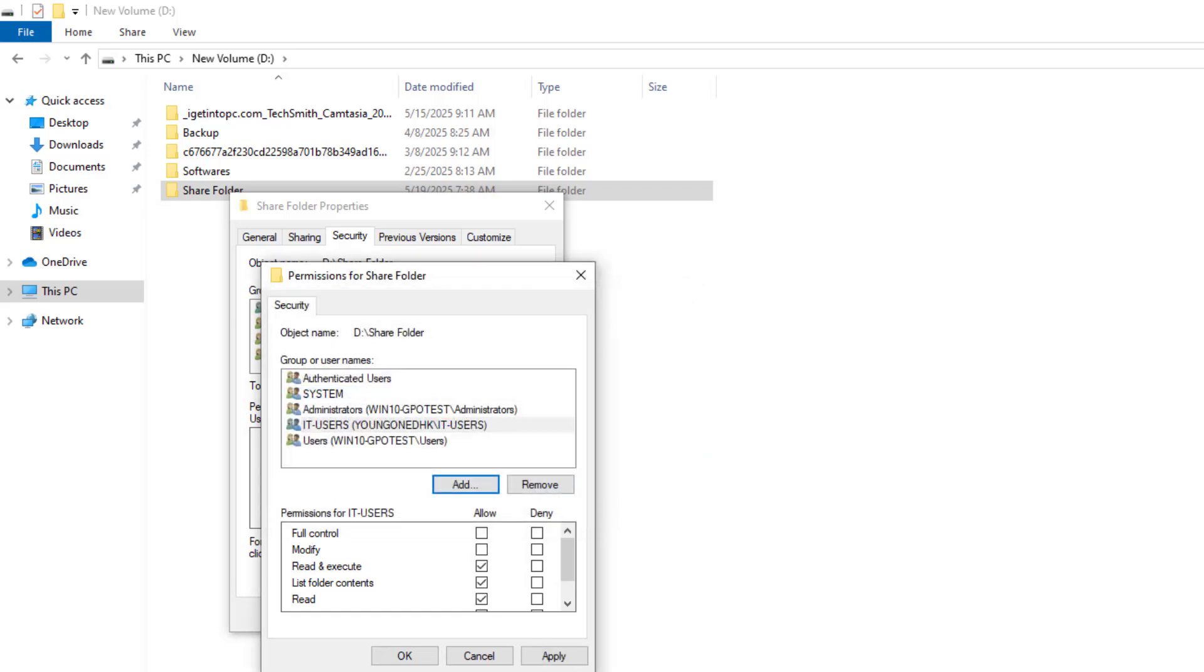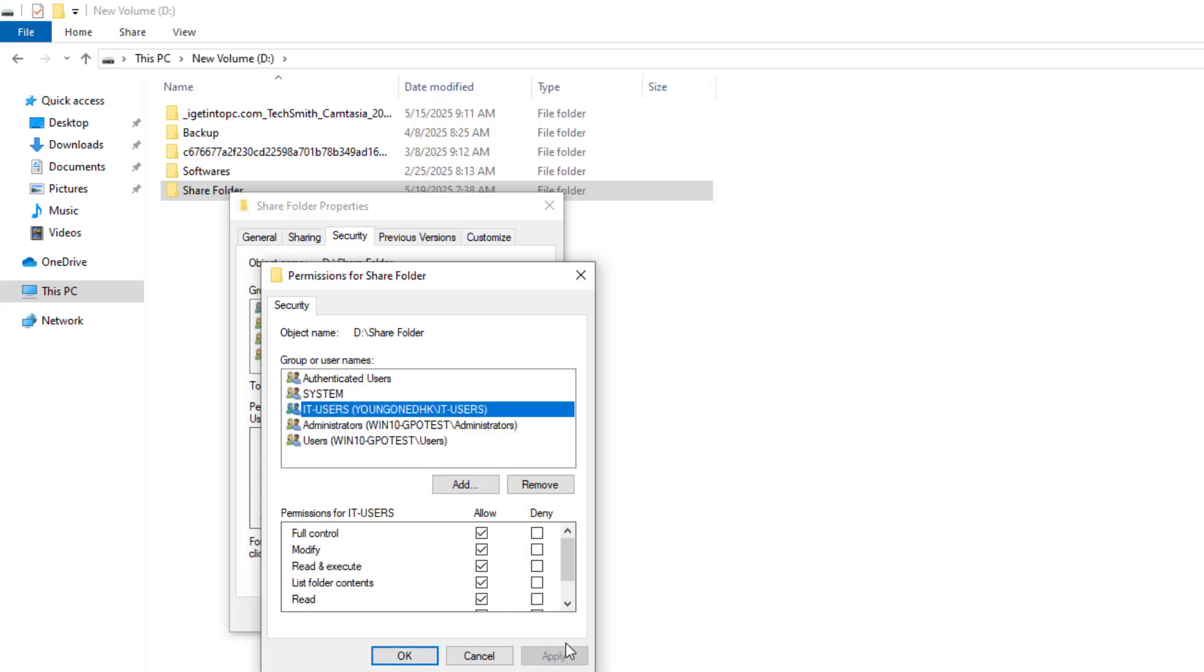Set the desired permissions. Read and Execute. Modify. Full control. NTFS permissions override share permissions. The most restrictive of the two applies. Click Apply and OK.